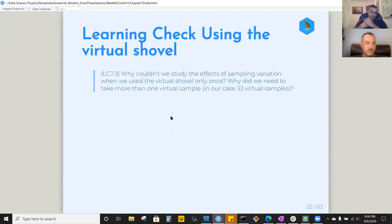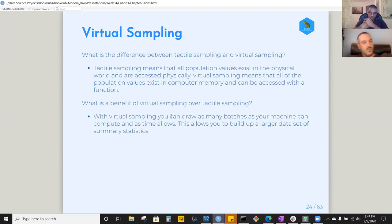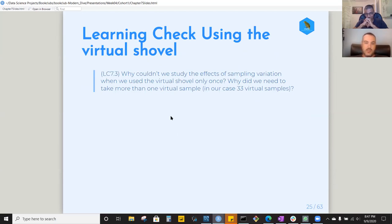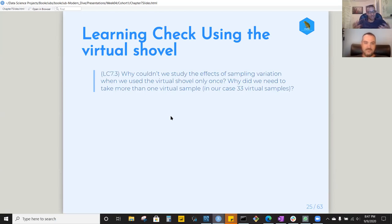We then went through virtual sampling. Tactile sampling was physically taking scoops from the bowl; virtual sampling is the same concept done on your machine. The learning check asks: why couldn't we study the effects of sampling variation when we used the virtual shovel only once? The answer is that if you're studying sampling variation, you need multiple samples to actually observe variation. If you only have one sample, there's no variation to study.